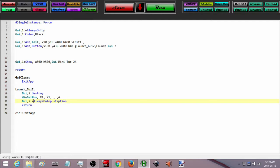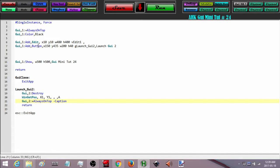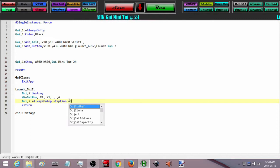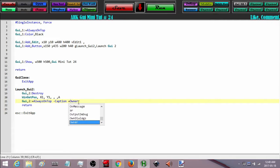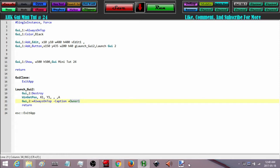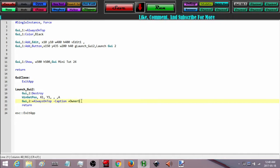The last option I am going to add is making the first GUI the owner of this GUI. This does two things: one, it makes sure that the second GUI always stays on top of the first GUI even if I click on the first one. Two, when it launches the second GUI, rather than having two icons in the taskbar it is just going to have the one icon. So I am going to do plus owner GUI1.